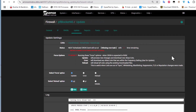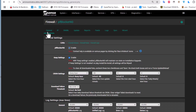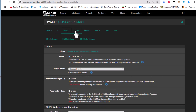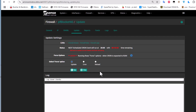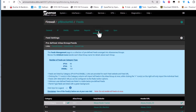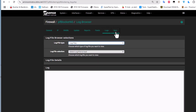We are done with the wizard. The pfBlockerNG menu has now expanded with several sub-menus: General, IP, DNSBL, Update, Reports, and Feeds, where you can choose categories to block. There are also Log and Sync options. The General tab shows that pfBlockerNG is now enabled by default.